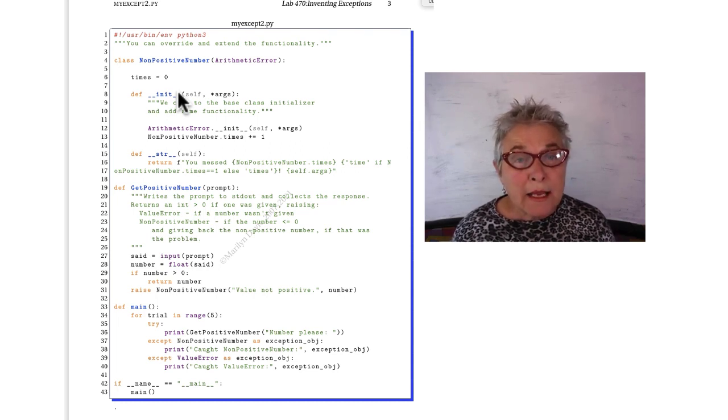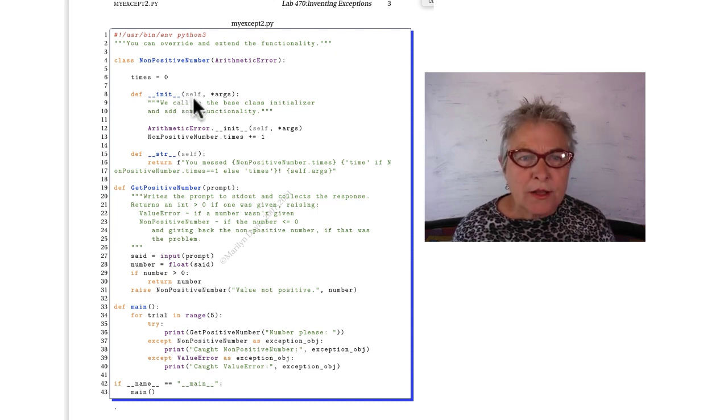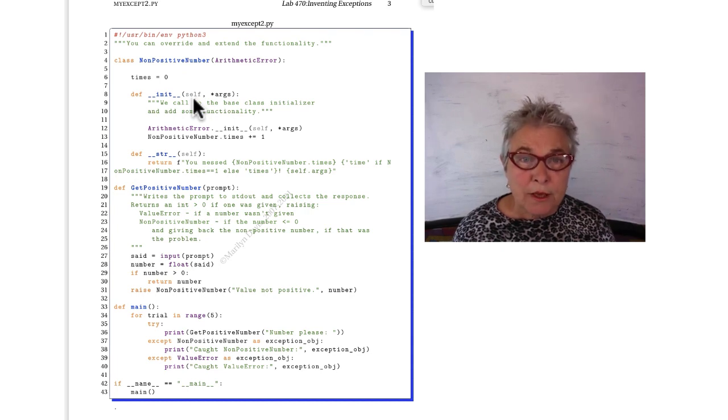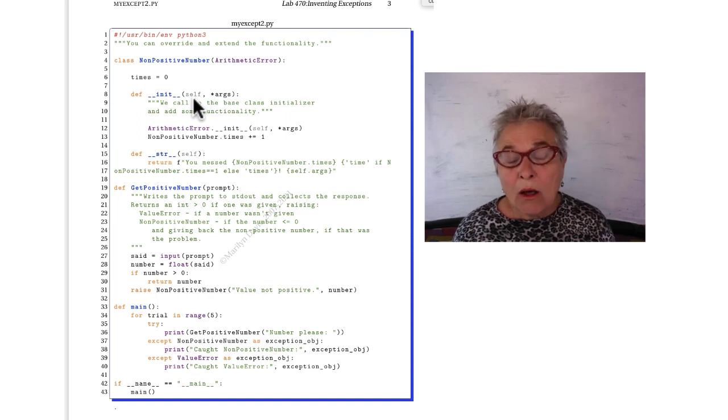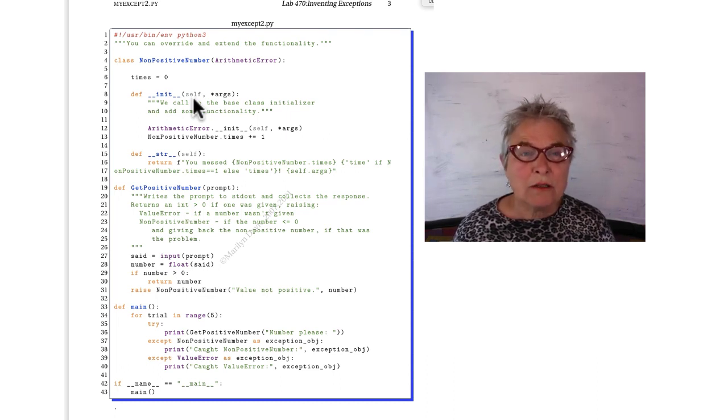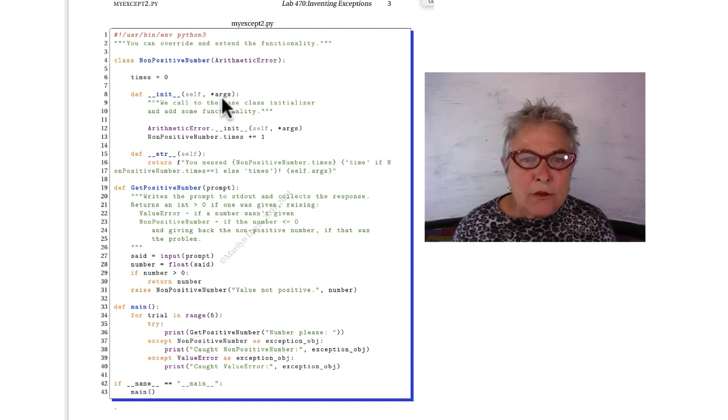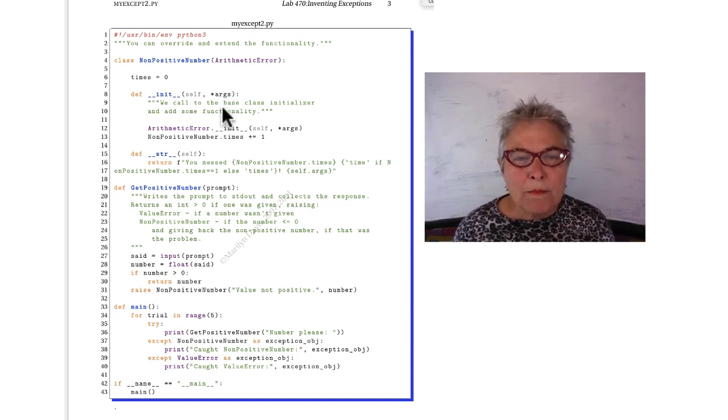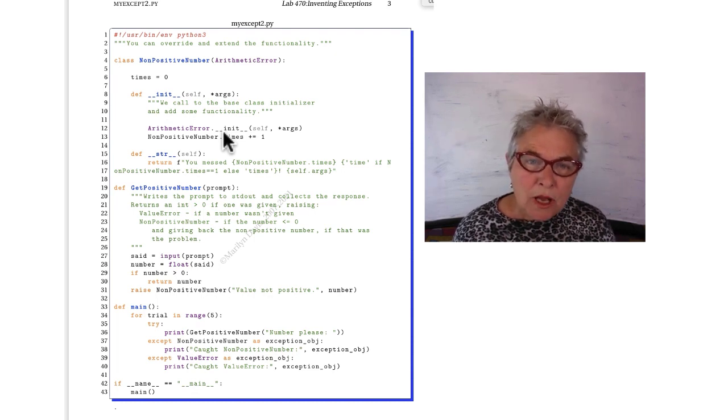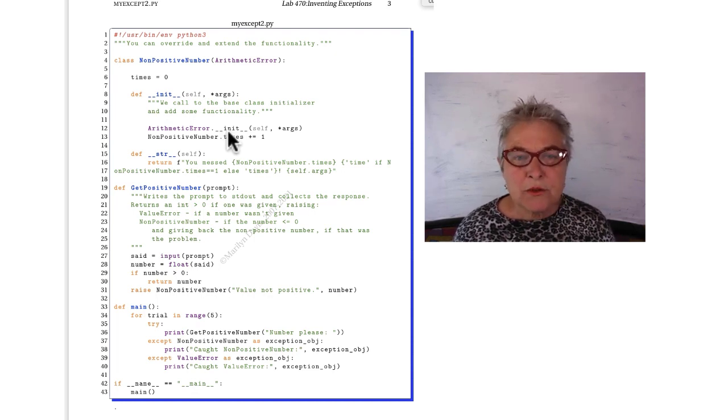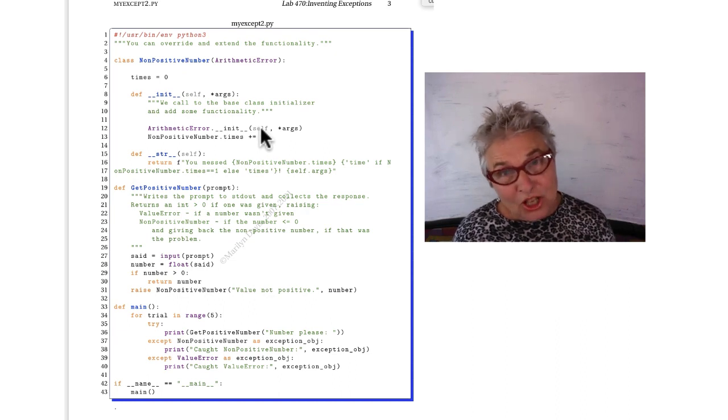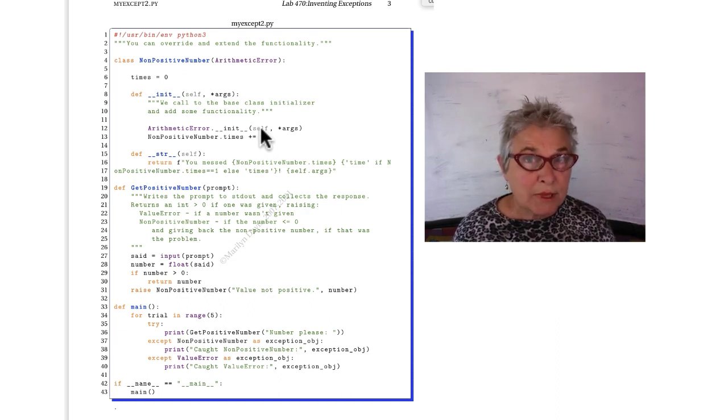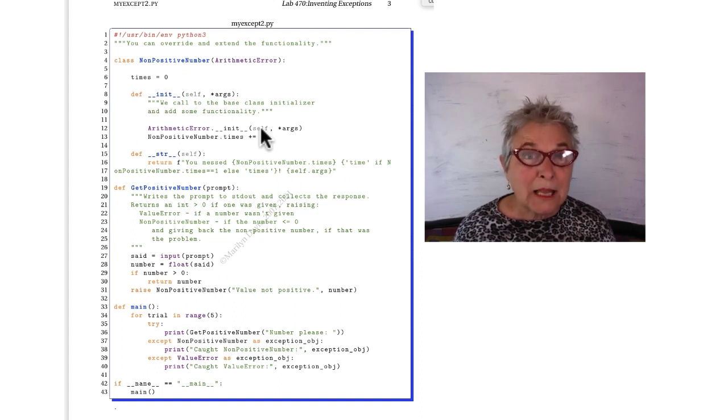This line eight is important to you because if you make a magic initializer, then you want it to have this footprint. Just like that. Star args. That is how all of the exceptions are initialized. But if you want it to work, you have to call the magic initializer up your hierarchy. So here I am just passing along the arguments to the arithmetic errors magic initializer, which goes all the way up to the big exception class.